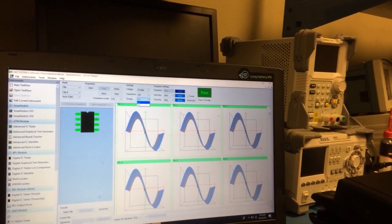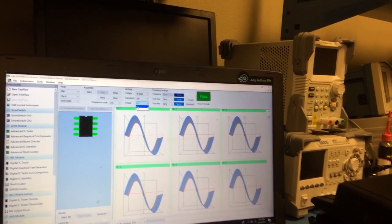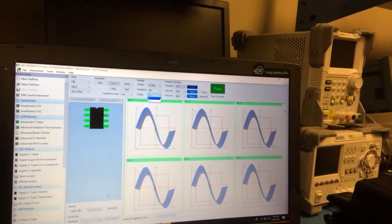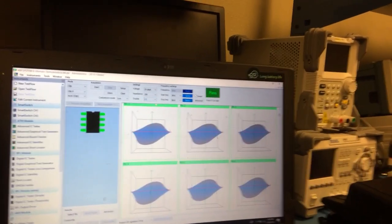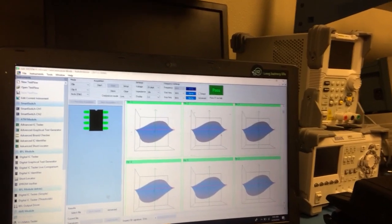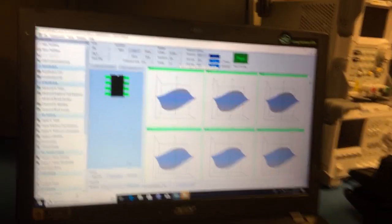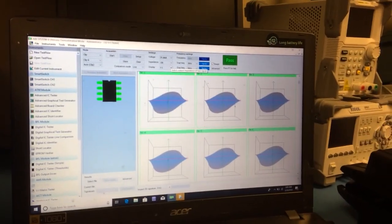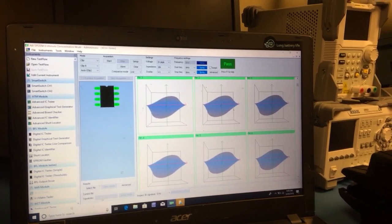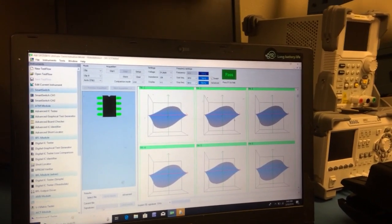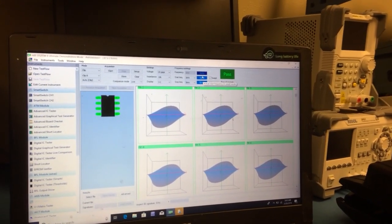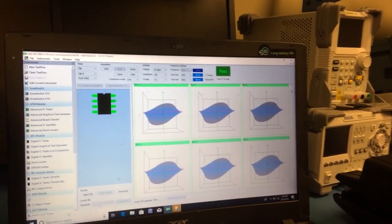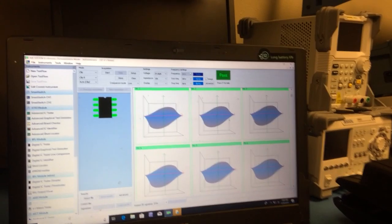You really do get a lot of bang for your buck with this. We can go in and change the different frequencies that we're going to apply to this.